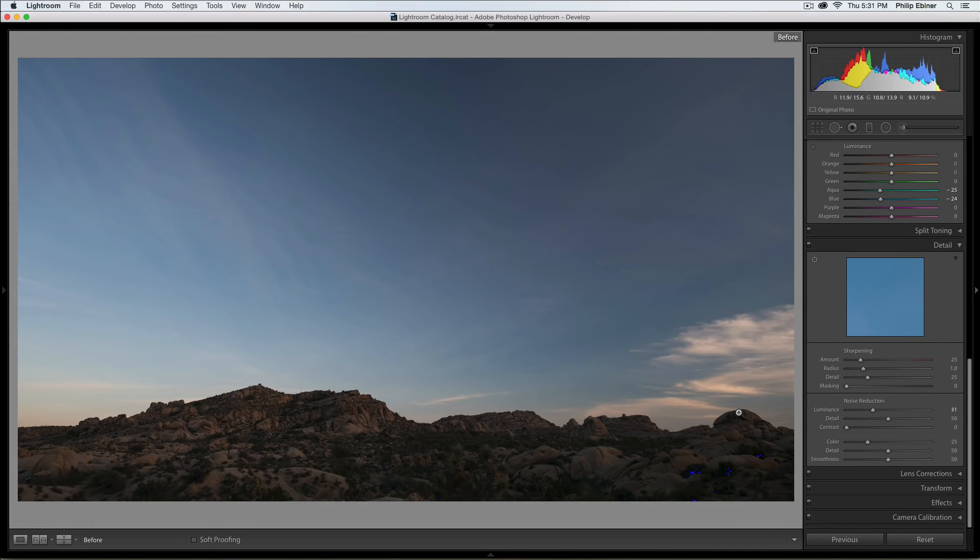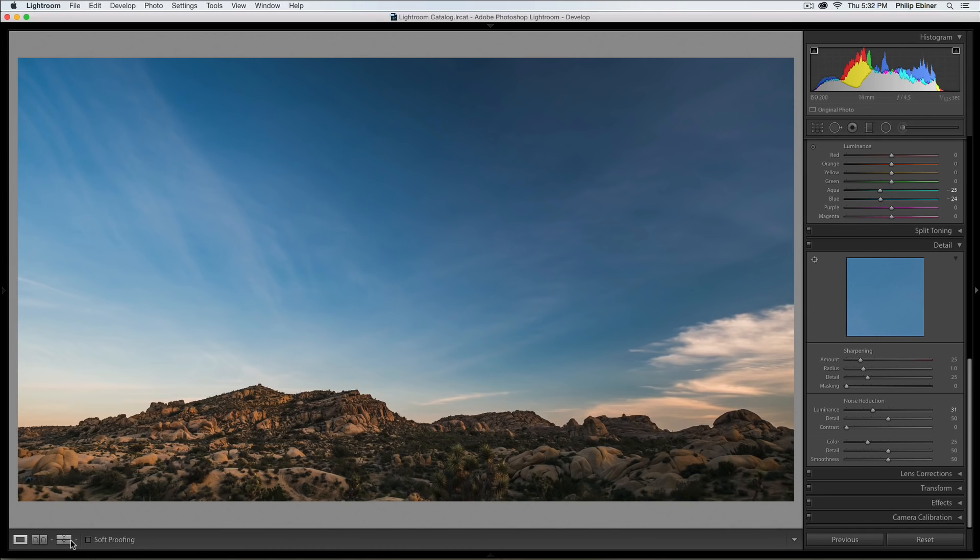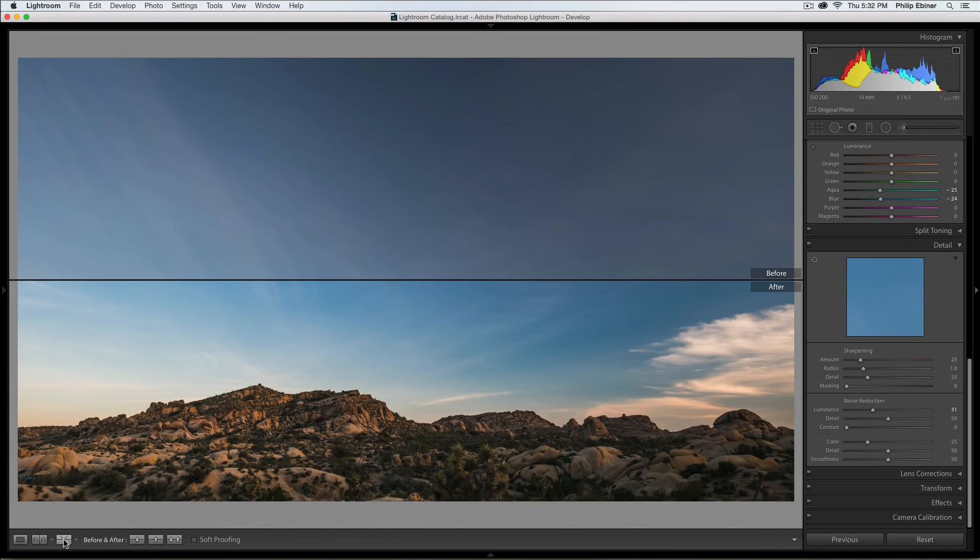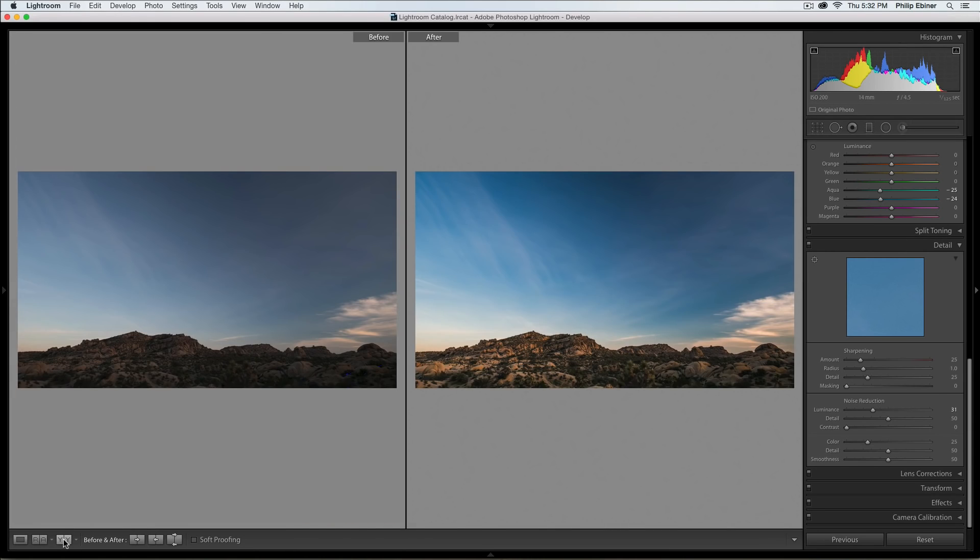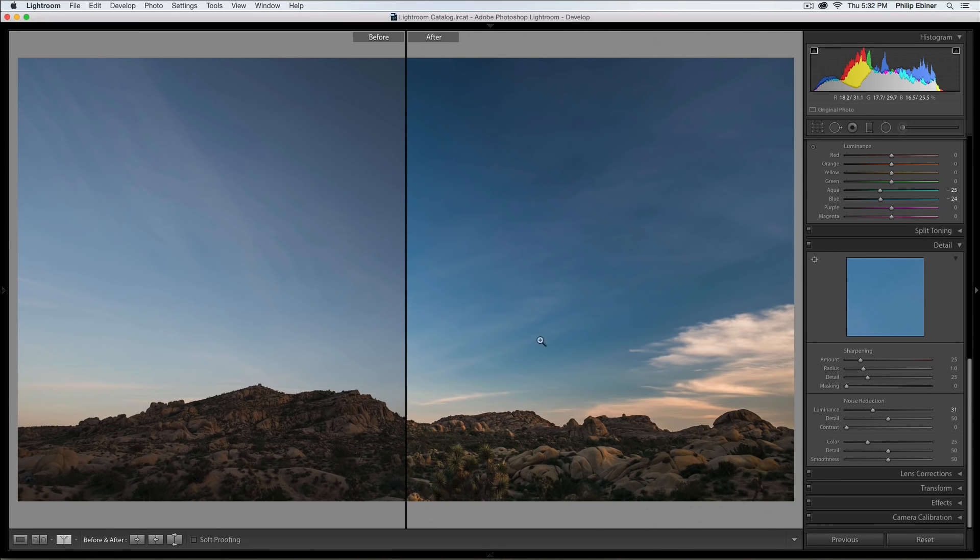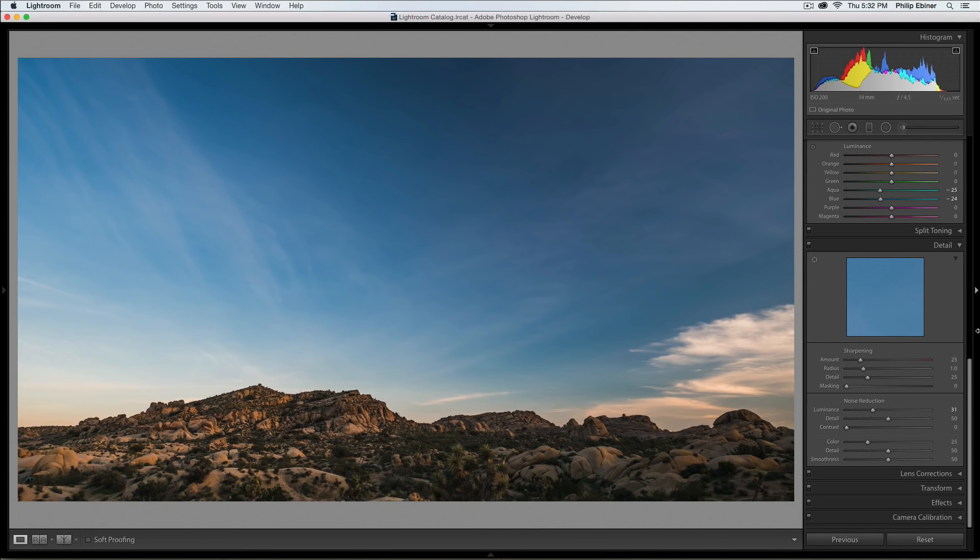Again, we can press the backslash button. We can also click this button right here, it looks like a Y, to see the before and after as well at the same time which is super helpful to see. I like this view a lot, you can really see the detail on the colors of this image.